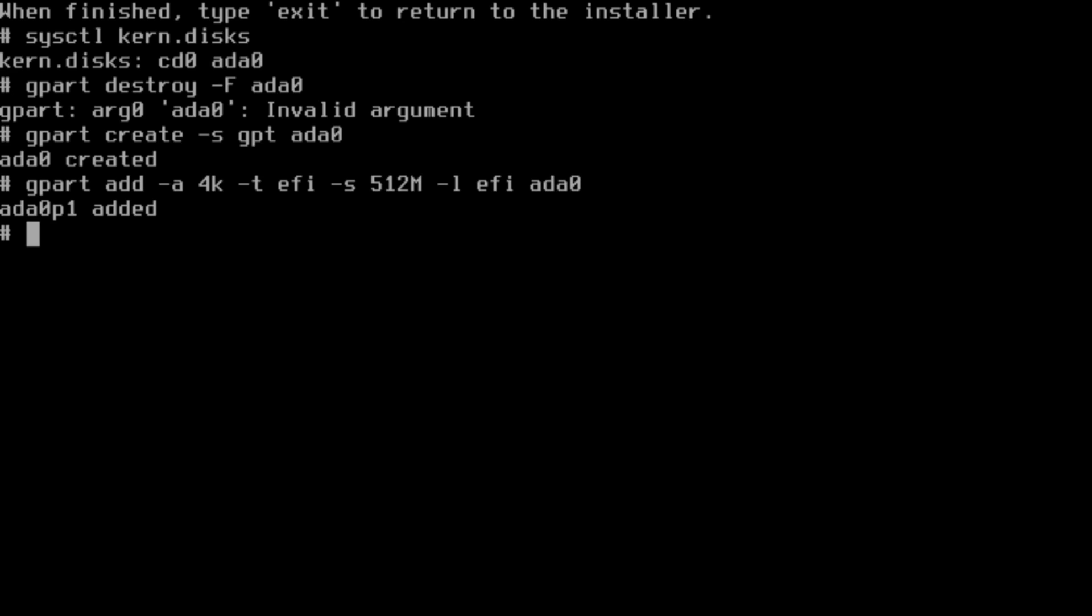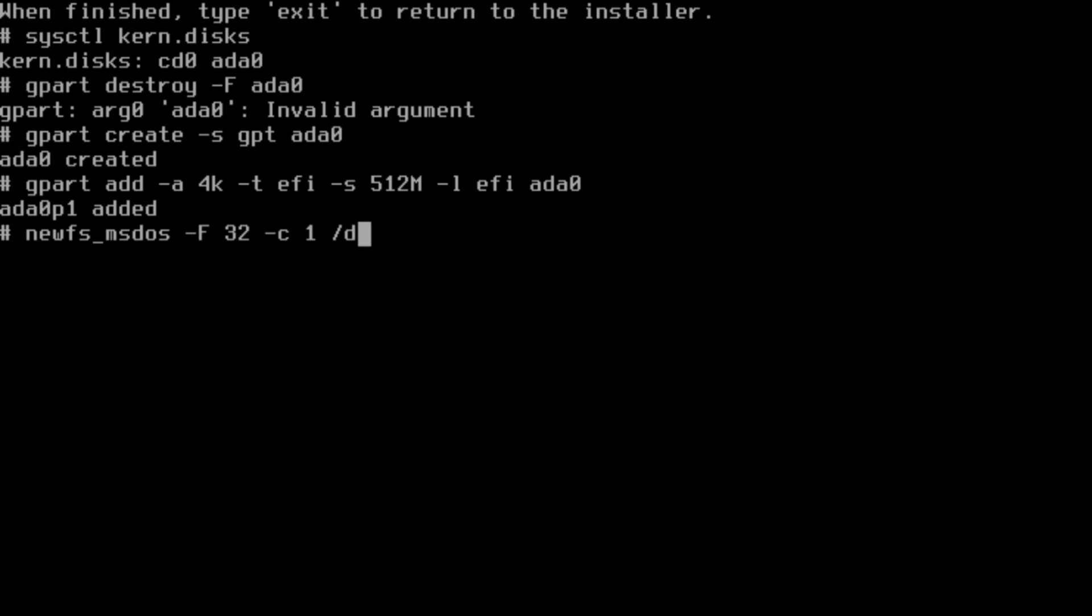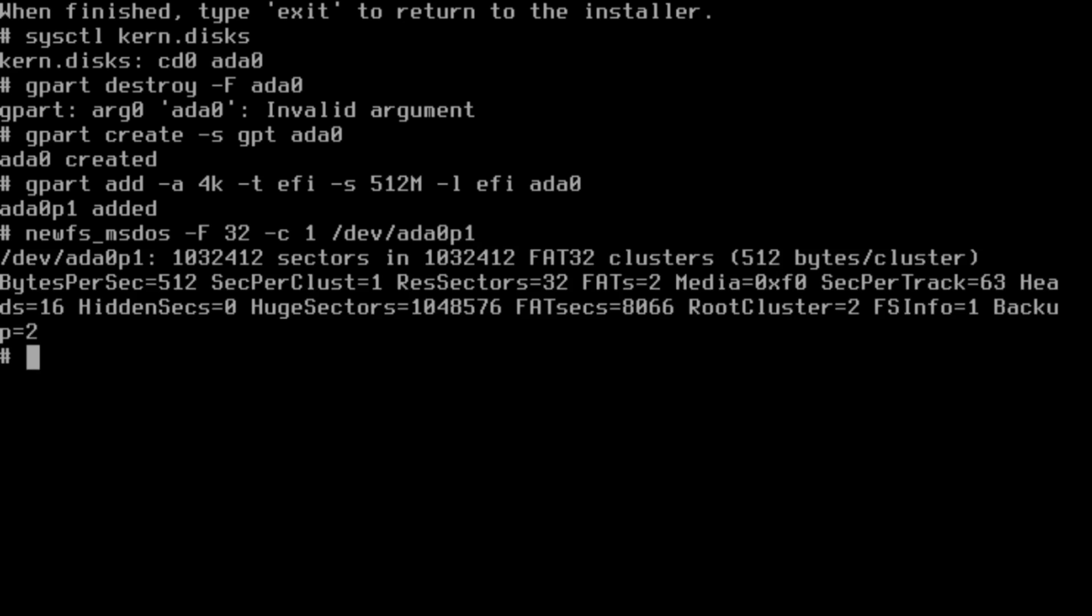Now we have an EFI disk partition. Or as BSDs like to call it, a slice. Then we're going to newfs_msdos -F 32 -c 1 /dev/ada0p1.